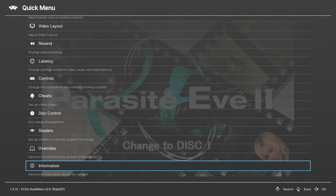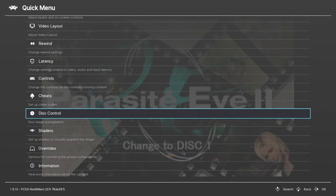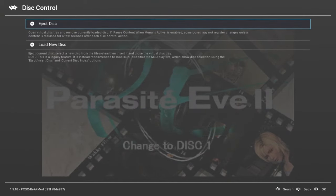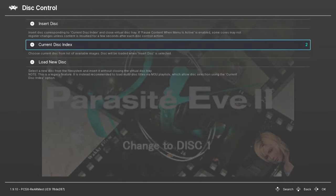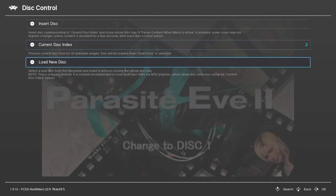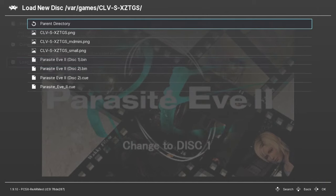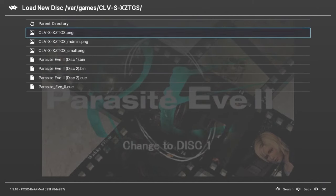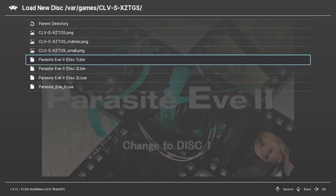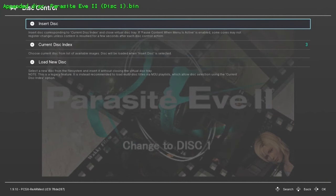At the bottom of the Quick Menu we have Disc Control. You want to hit Eject Disc, go to Load New Disc, and then we're going to select Disc 1 BIN from our options, then Insert Disc.